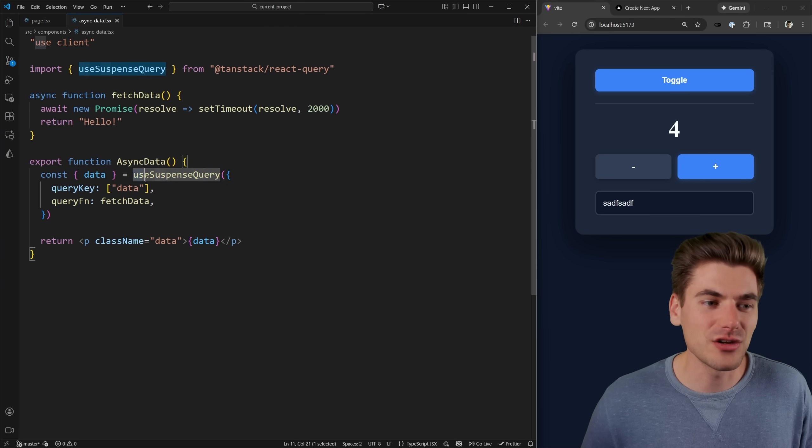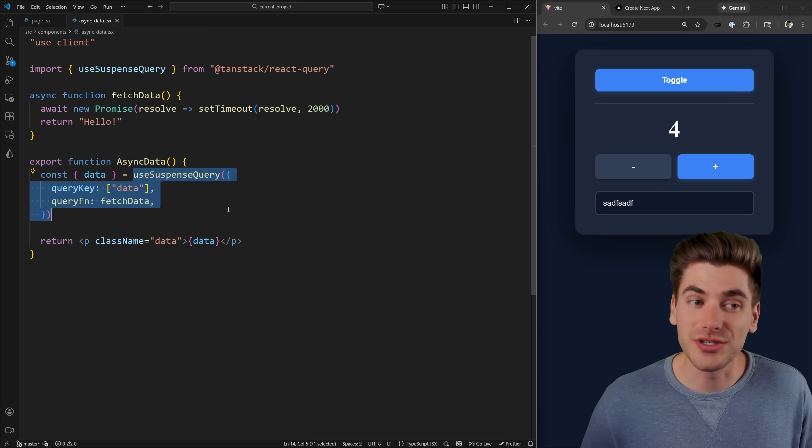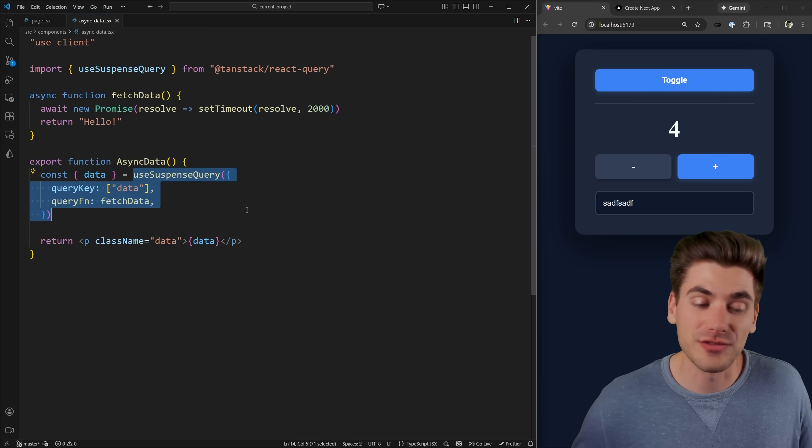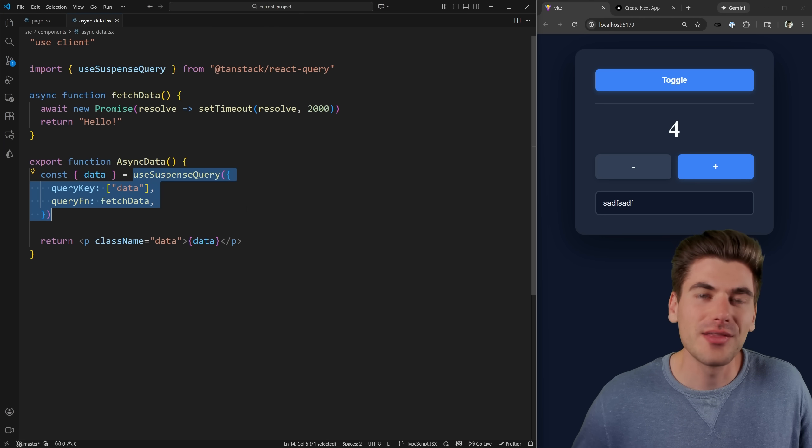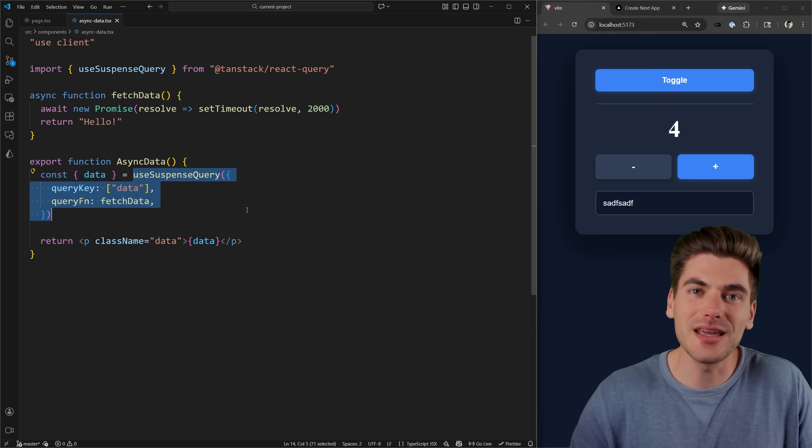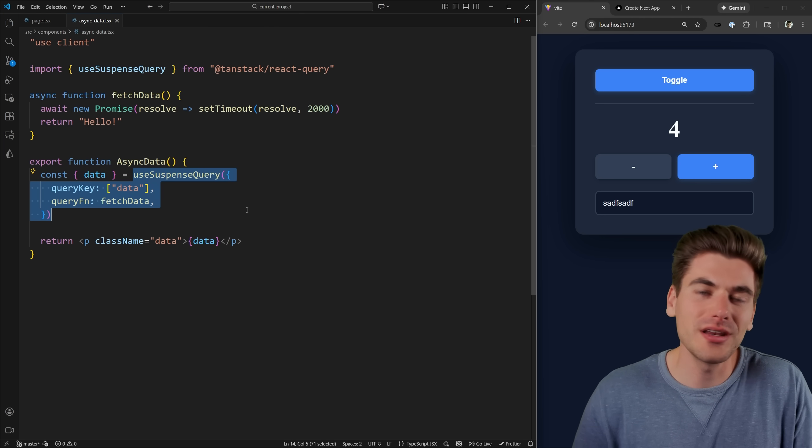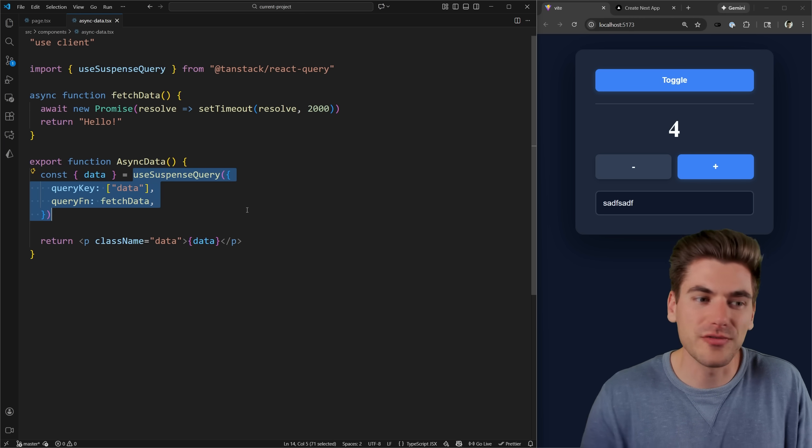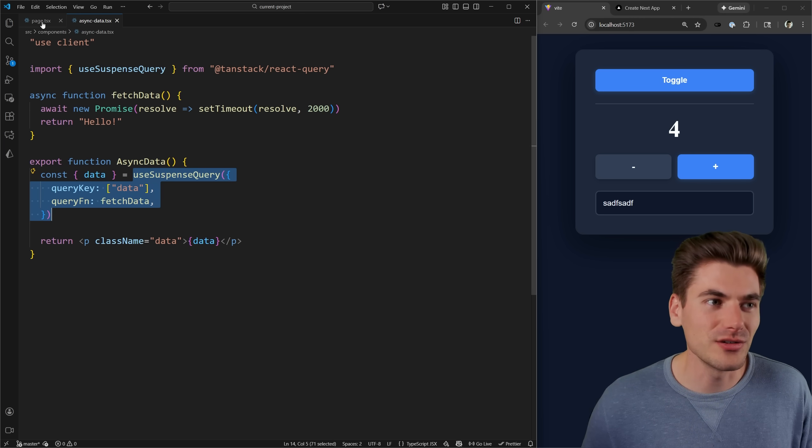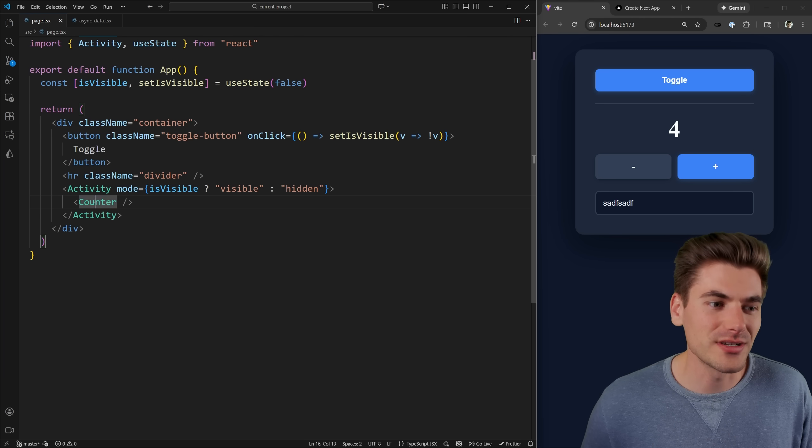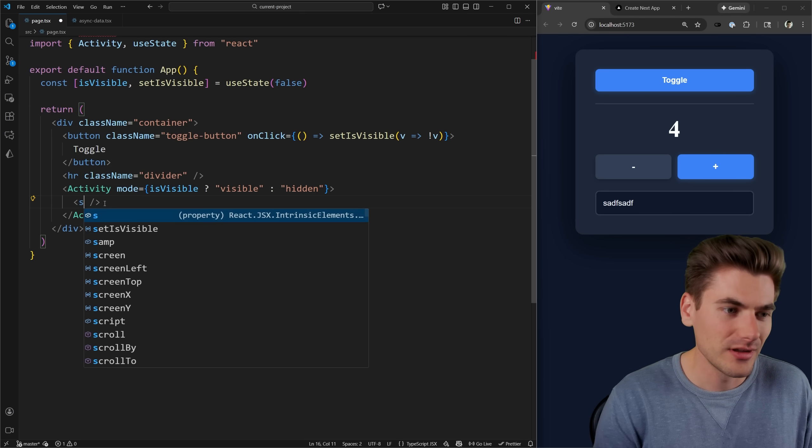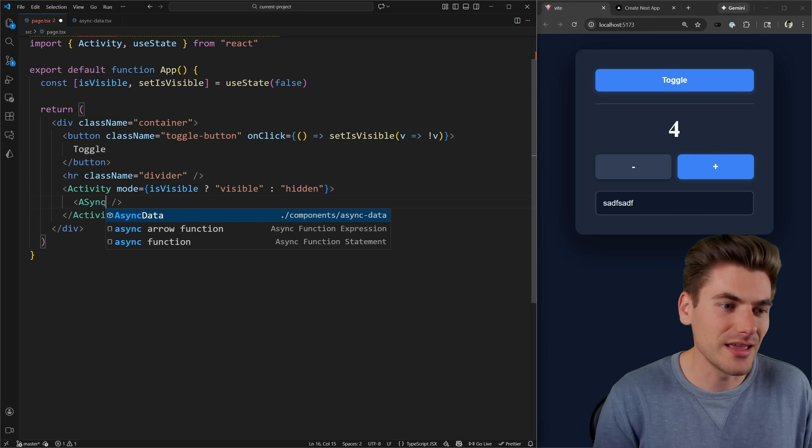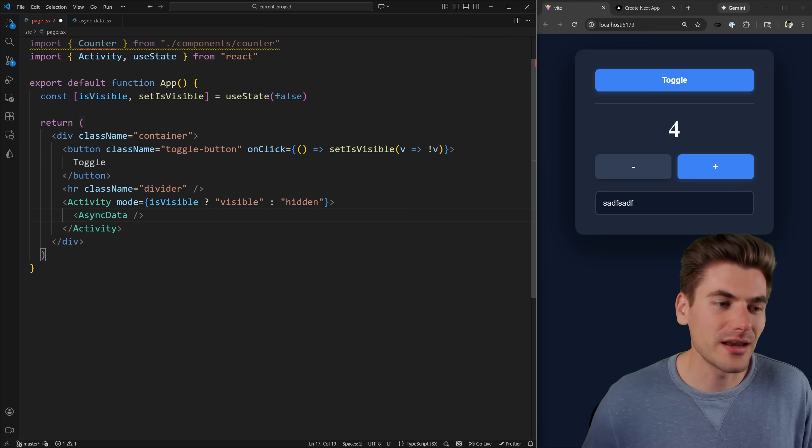So you can see here, we have this useSuspenseQuery, which is from React Query that allows me to query data. And while it's loading, it's going to throw up a suspense boundary for me. So what I can do is in my code instead of this counter, I can have my asyncData right here. And I just need to make sure that I wrap this in a suspense with some type of loading state.